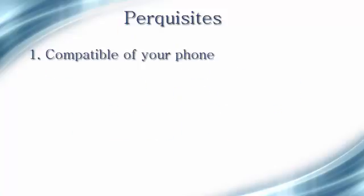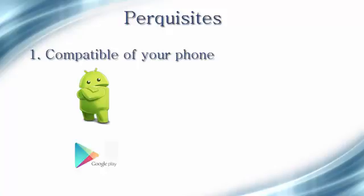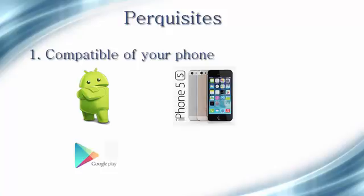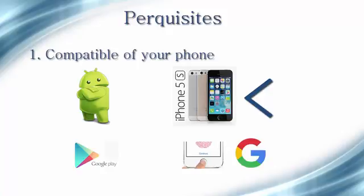The first point is compatibility of your phone. Android phone users should have updated the recent Google Play services in their phone. iPhone users should have iPhone 5S and recent phone versions with Touch ID and the Google app.